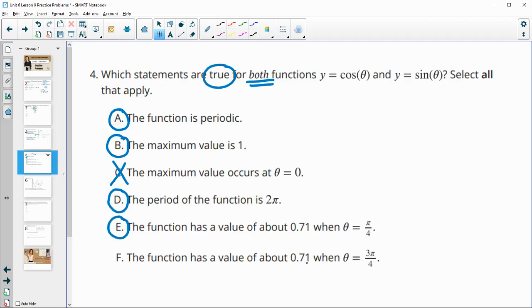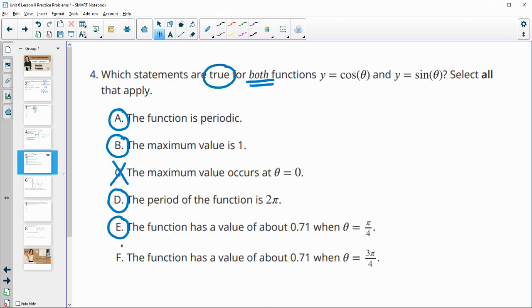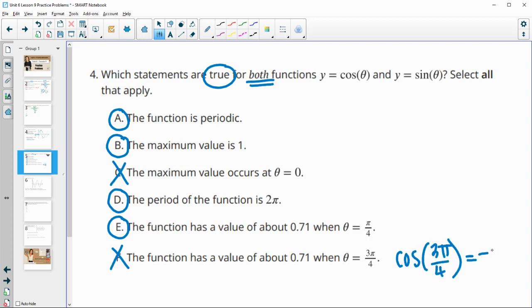Are both functions 0.71 at 3 pi over 4? At 3 pi over 4, sine is 0.71 but cosine is -0.71. So this is false — cosine of 3 pi over 4 equals -0.71.